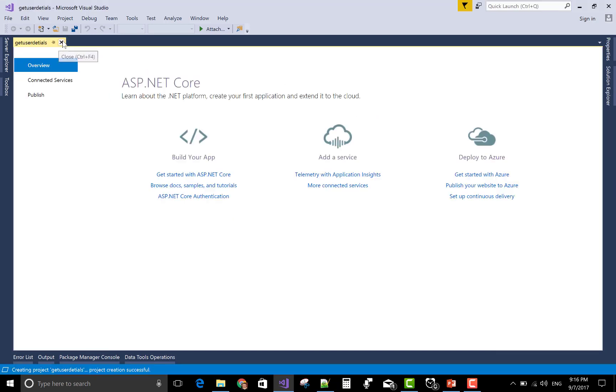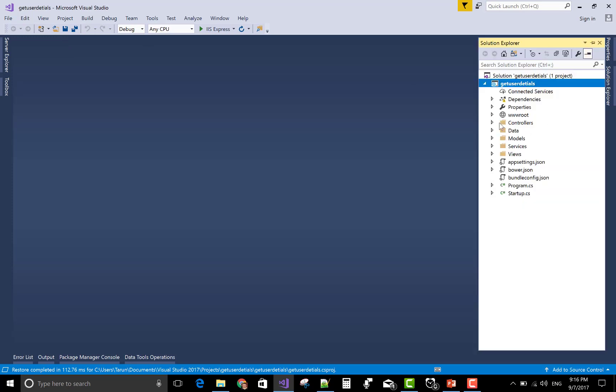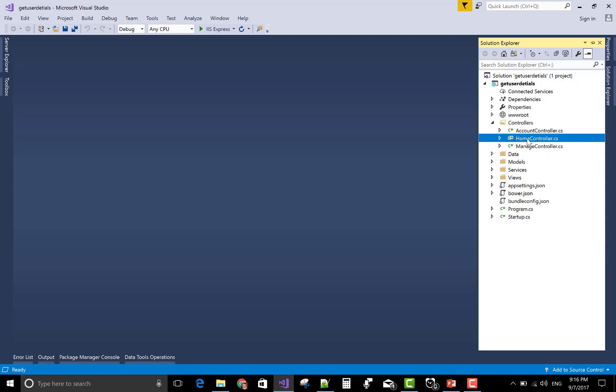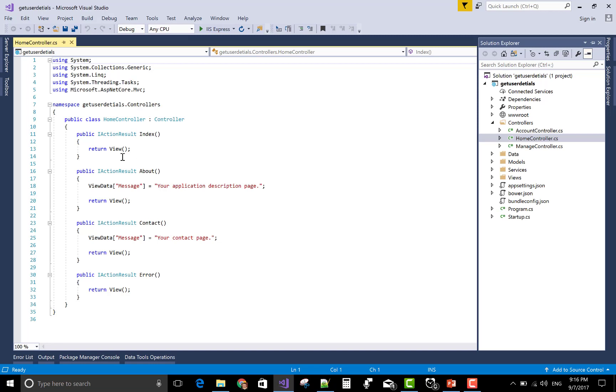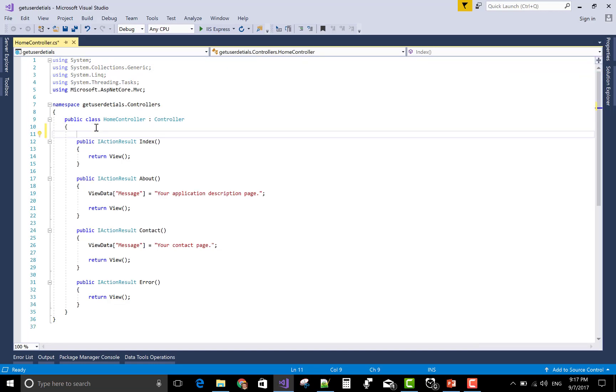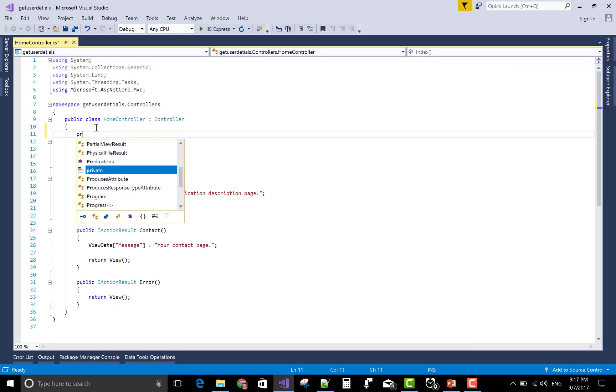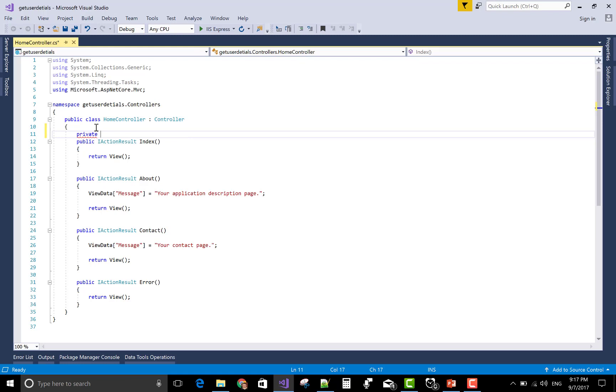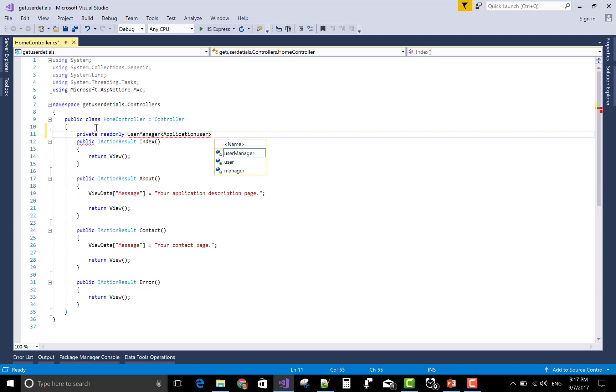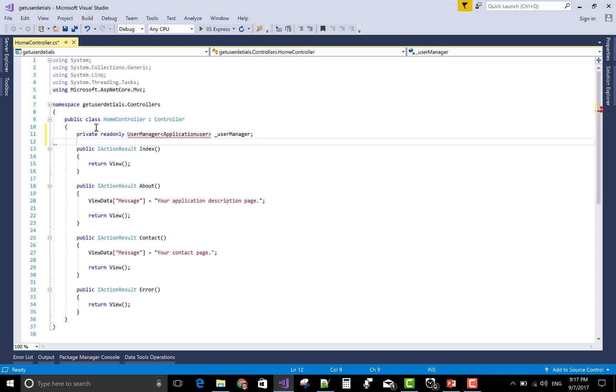First of all check your account details and now come to the home controller section. Use the private keyword: private readonly UserManager class with the ApplicationUser and that is underscore userManager.